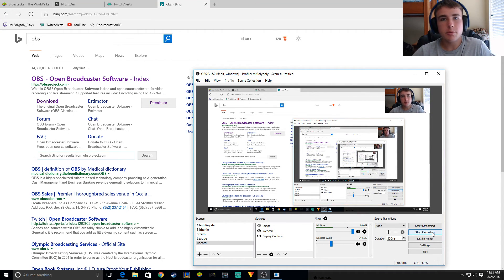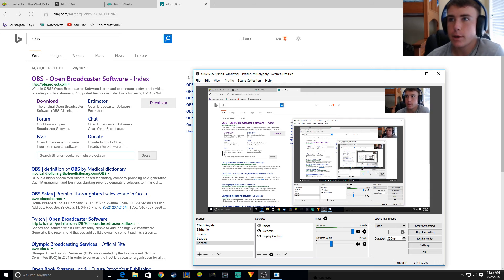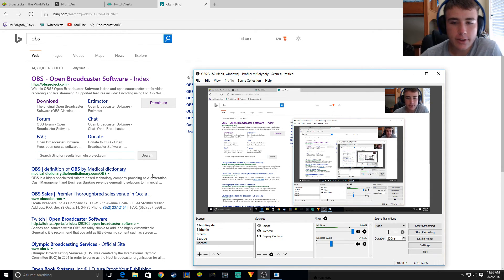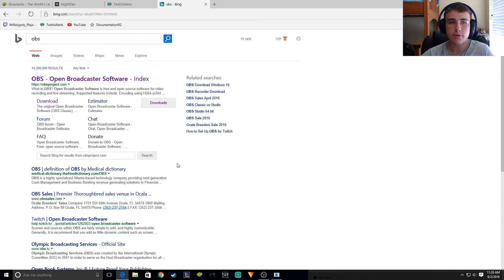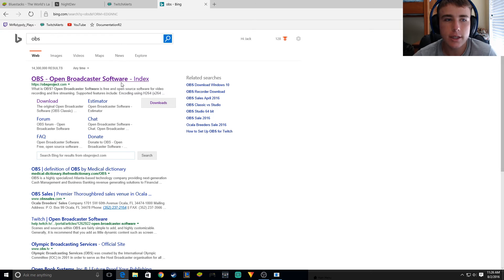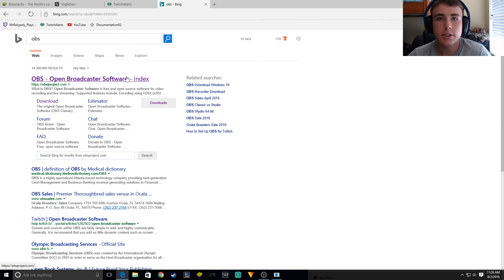What's going on guys? Mr. Lee Pulley here with another little streaming tutorial. I know I just made one maybe a month ago, but I figured out so much new stuff with OBS that I did not realize before. So we're just going to do this thing over again, but the settings are going to be way different and it's really just way better. Updated version, let's go.